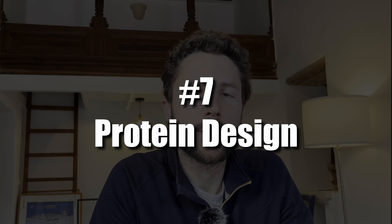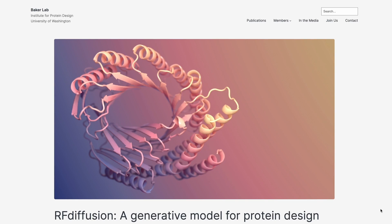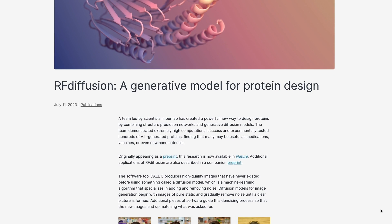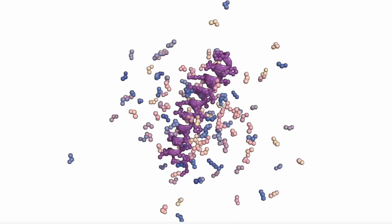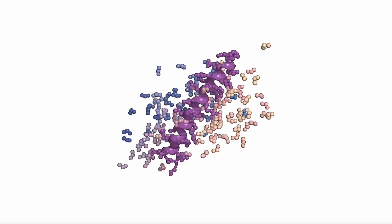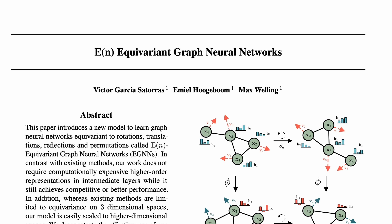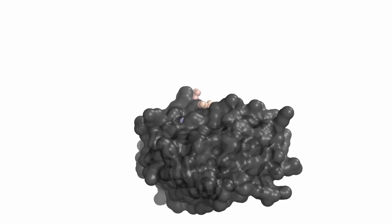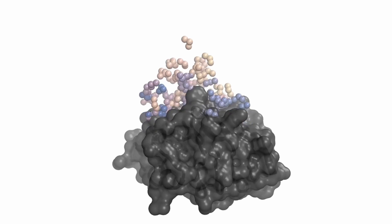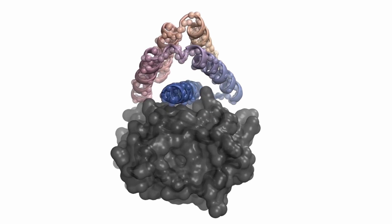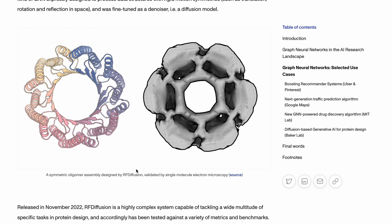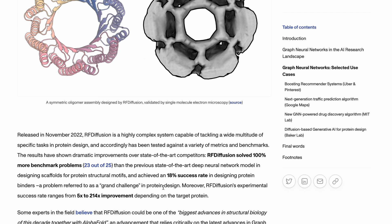Protein design seeks to create novel protein structures with desired properties, traditionally an experimental process done through trial and error in the lab at high cost. Researchers at the Baker lab combined GNNs and diffusion models into a system called RoseTTAFold Diffusion, or RF Diffusion, which can generate protein structures conforming to specified constraints at scale. By conditioning the graph generation process, users can dictate properties like binding sites or component shapes. It operates via an SE(3)-equivariant graph neural network — a special kind of GNN designed to process data structures with rigid motion symmetries: translations, rotations, and reflections. Results show RF Diffusion solving twice as many protein design challenges as prior state of the art, achieving an 18% success rate in designing novel protein binders.